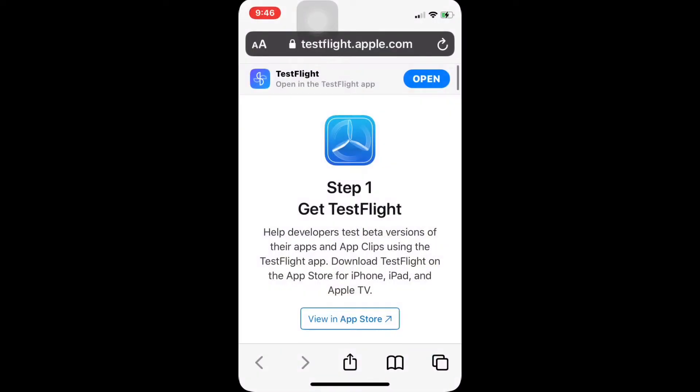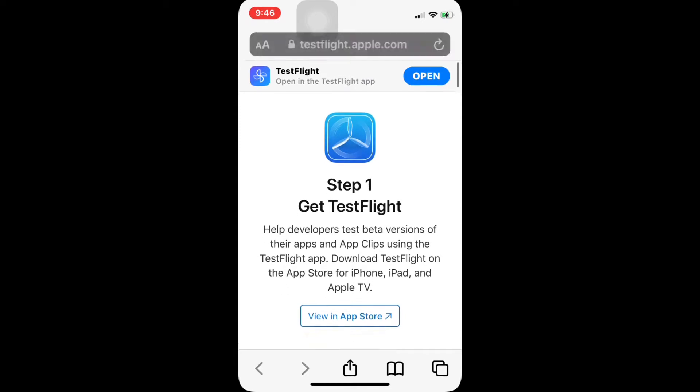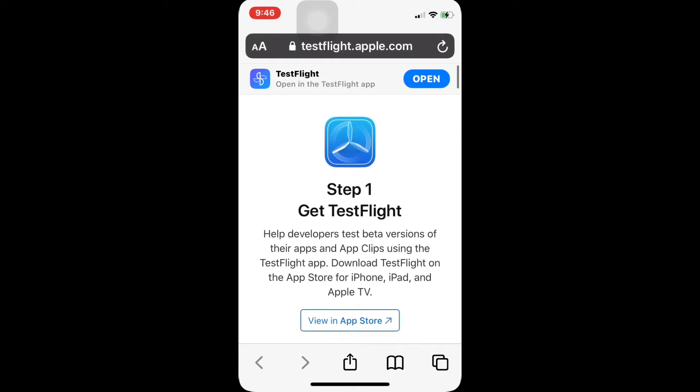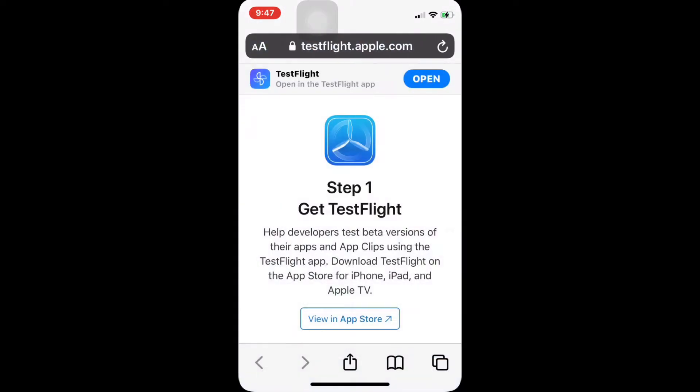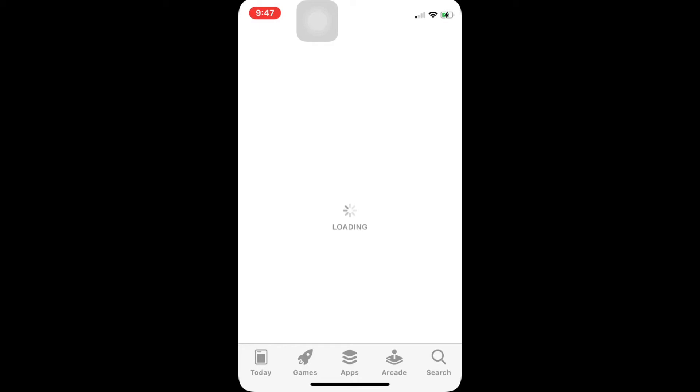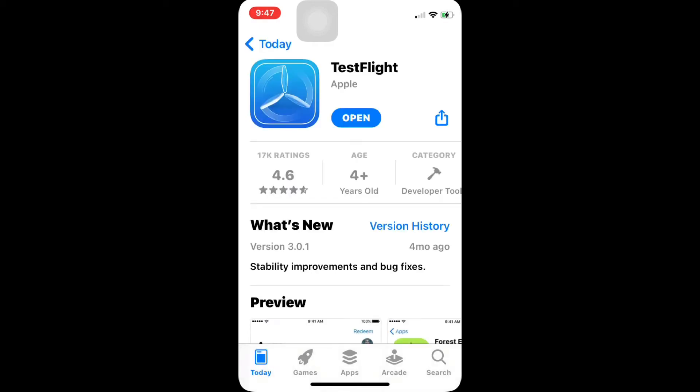The first thing you need to do is go into this link which I'm going to paste in the description below, and you need to download the TestFlight app. You can just click the view in the App Store. Once you've downloaded the TestFlight app, you can now proceed to step 2.